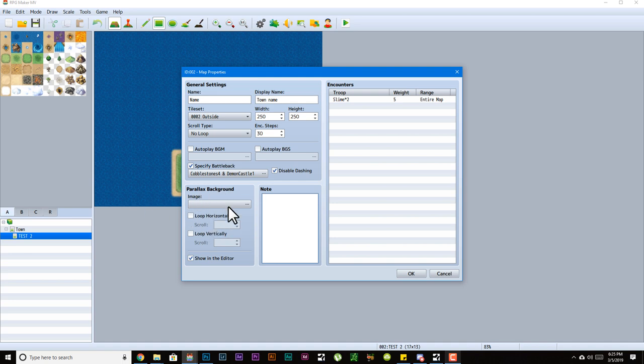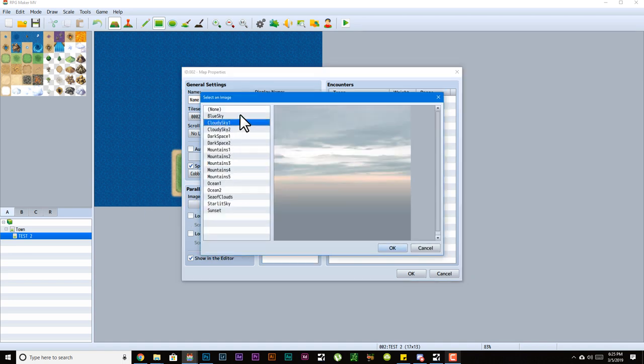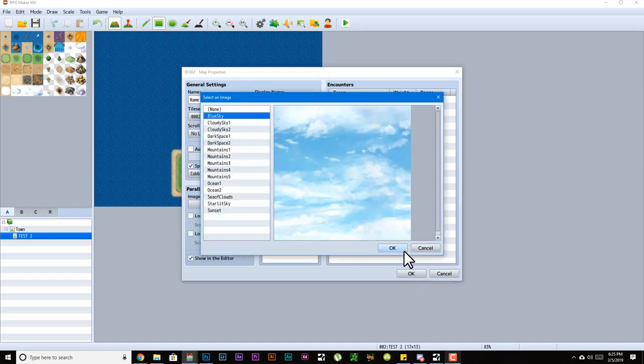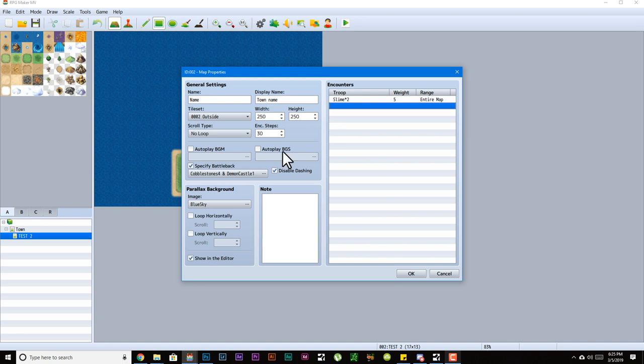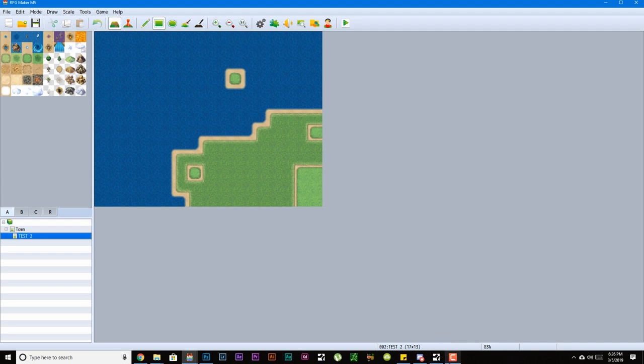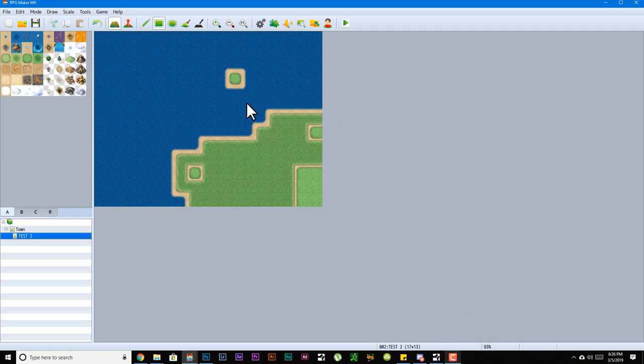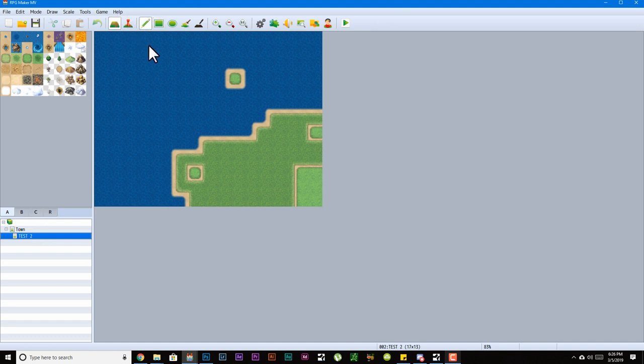Then we have our parallax background, which pretty much allows us to pick a parallax for a map and then you could scroll that parallax horizontally or vertically. You could pick the speed by increasing this number and you could also check this to show it in the editor. Notes is pretty much where you leave notes to yourself, but most people just use it for plugins, and we will get into details about that later.